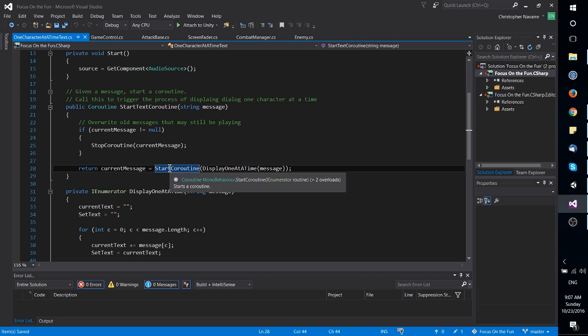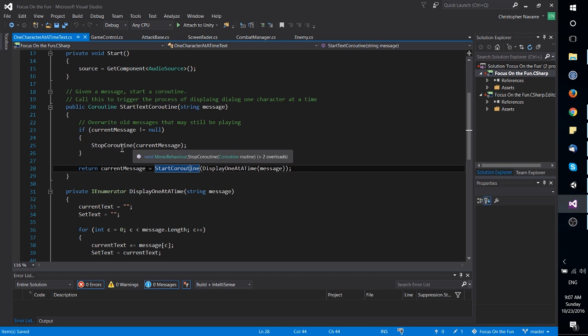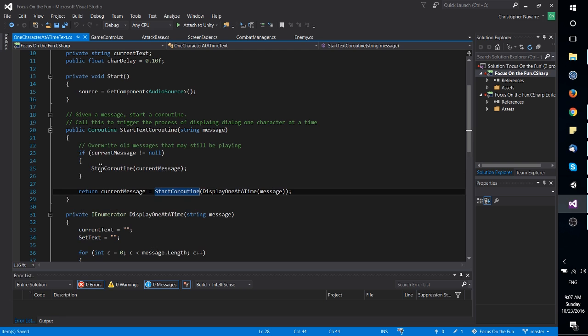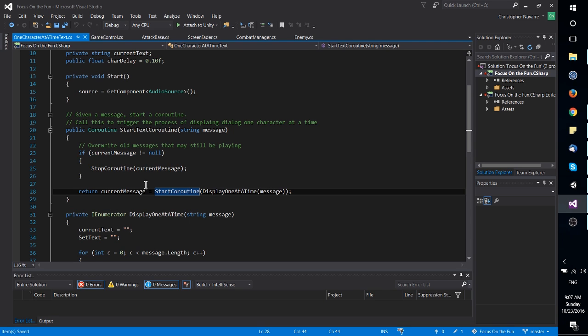So if you have a reference stored to that coroutine, you can stop it pretty simply by calling stop coroutine, which is the obvious way to handle coroutines inside of your C-sharp script.